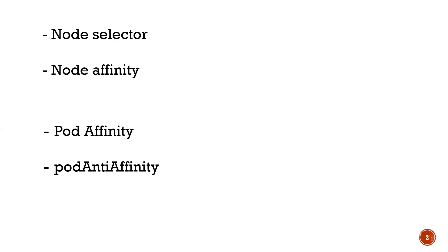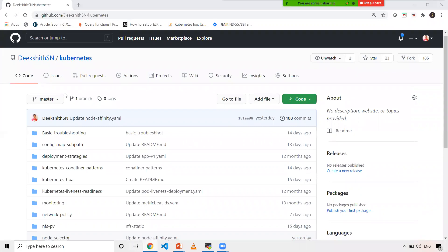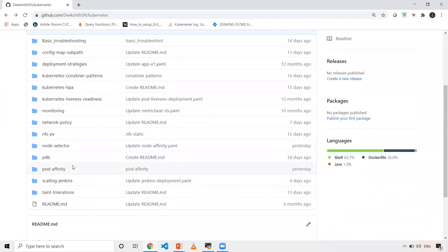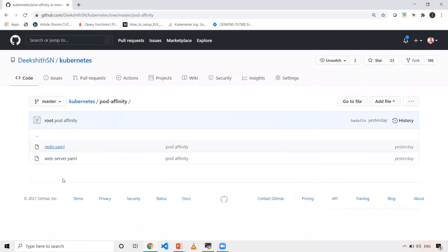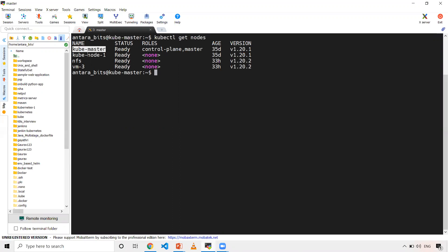Now let's get into the cluster. All the files I'm going to use for this demo, I've already kept those files in the Kubernetes repository under the pod affinity folder. This has two files that I'm going to use for this demo. Let's execute kubectl get nodes to check how many nodes I have. I have one master and three nodes: kubenode1, nfs, and vm3.